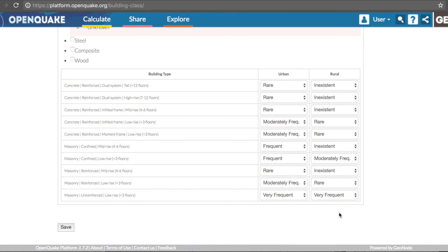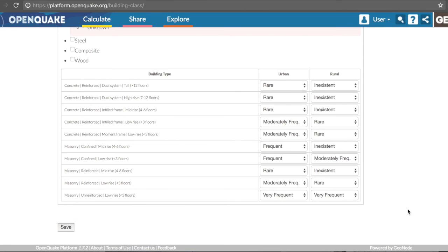The last step is to save your information by using the button at the bottom of the page. This information can be accessed, visualized, and modified later.